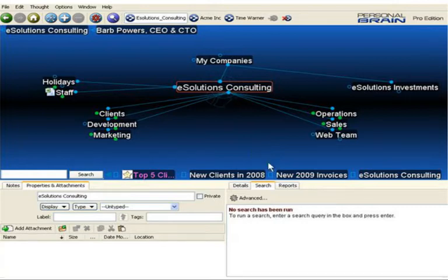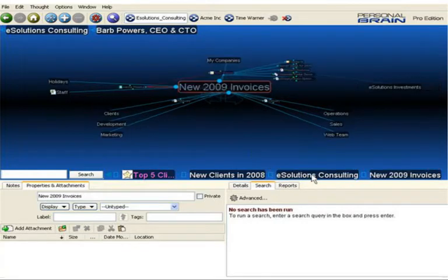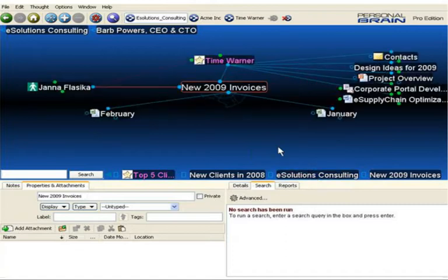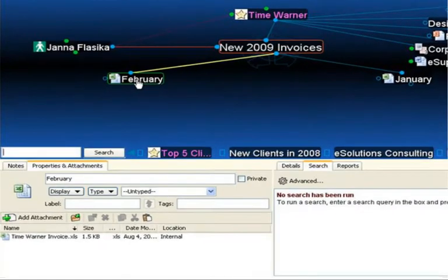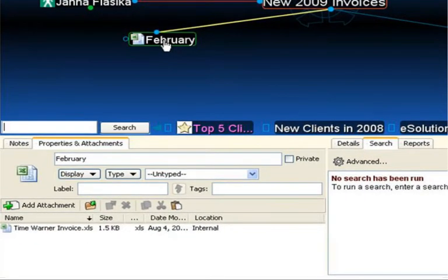I'm going to go into my invoices. I need to create a new March invoice for this particular client. Rather than creating the thought and document from scratch, I'm simply going to duplicate the February invoice and just change the numbers.